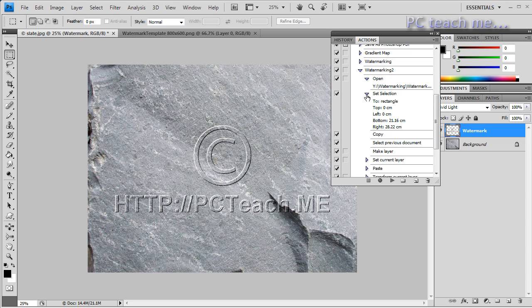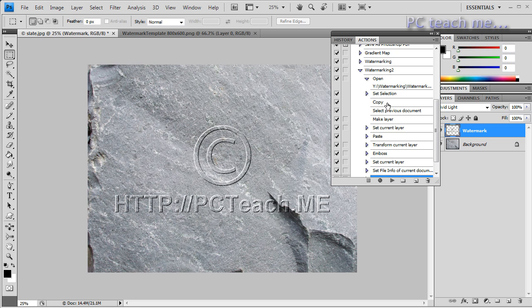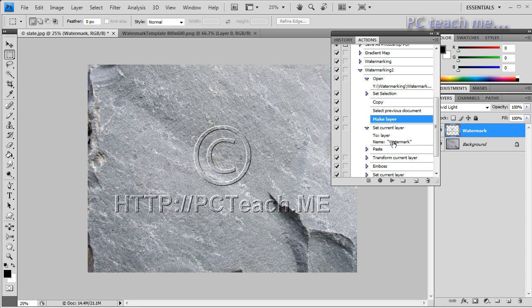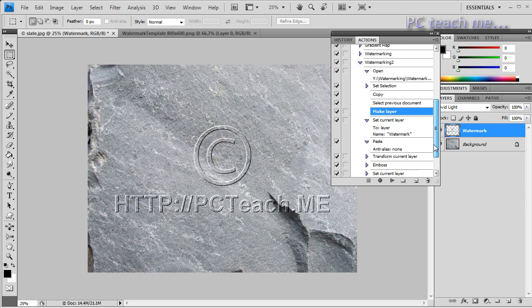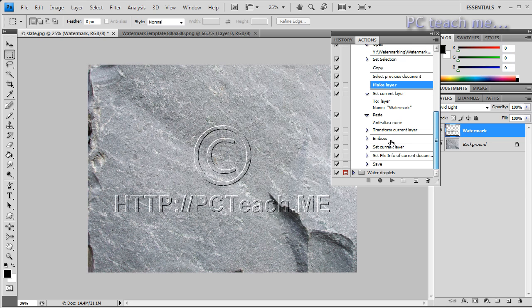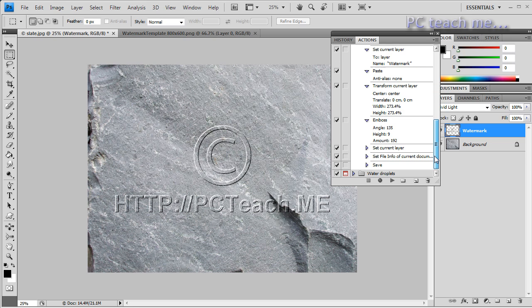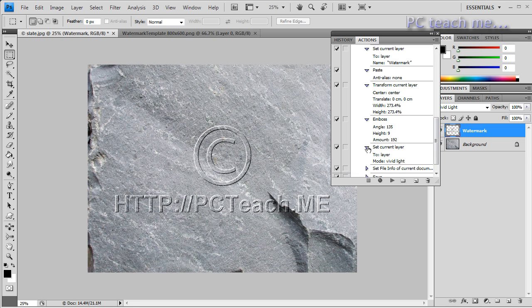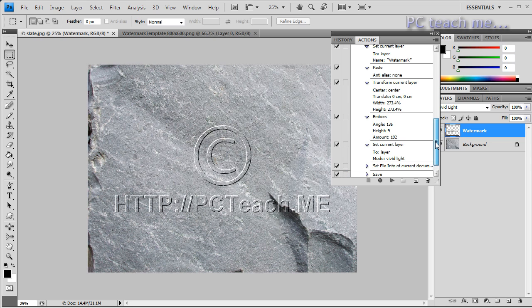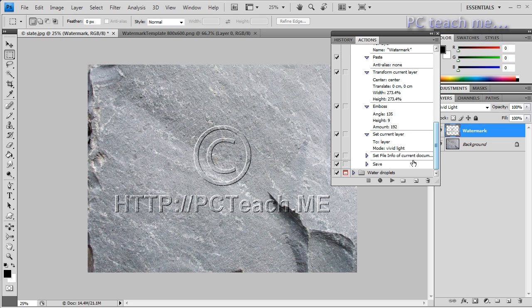Let's just go through step by step what we've done. So at the top if I just click on the arrow, the twirl, it'll show you that I'm telling it to open up the watermark image that I told it to do, set the selection, it's the marquee tool as a rectangle, top to bottom in centimeters. I would prefer that to be pixels but there we go. I then told it to copy the selection, I then told it to go to the other document, I then told it to make a new layer.